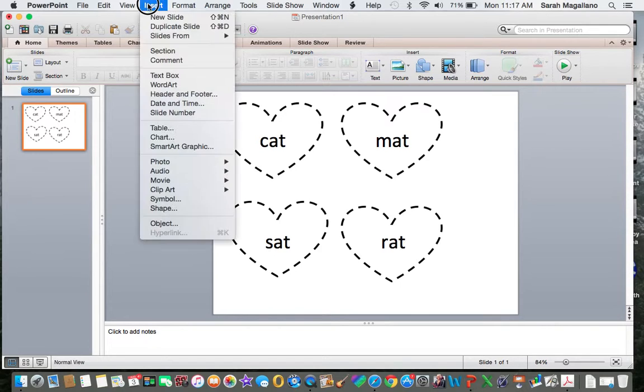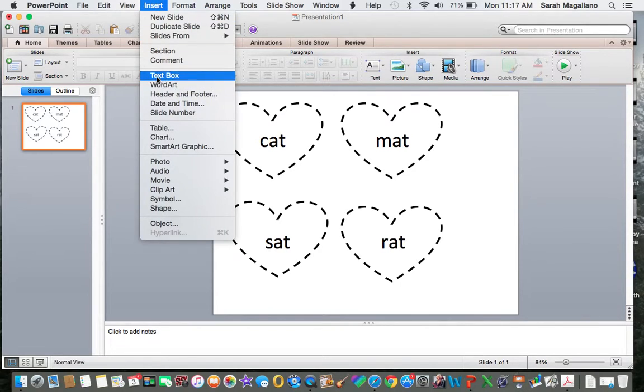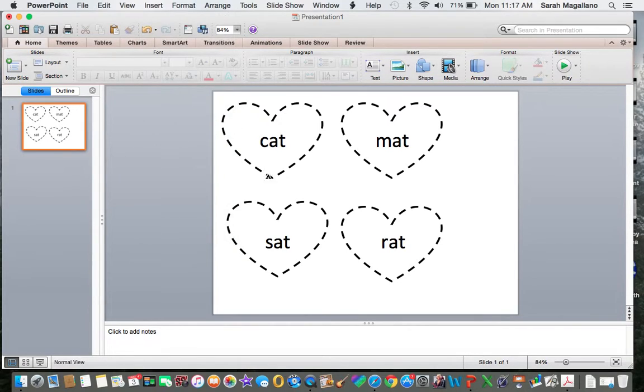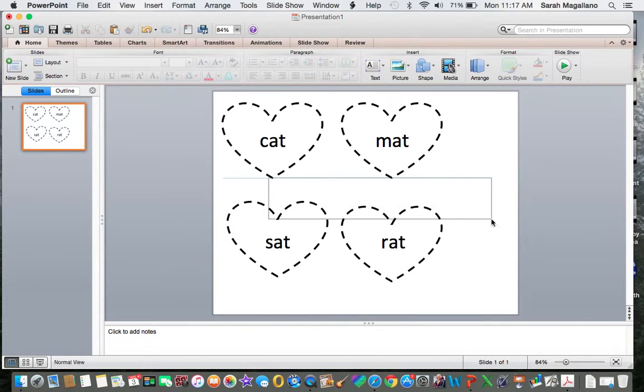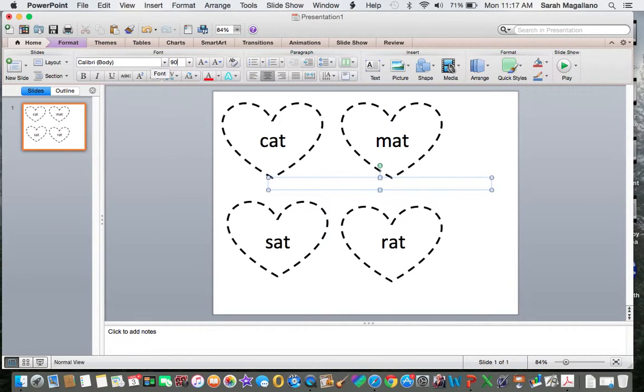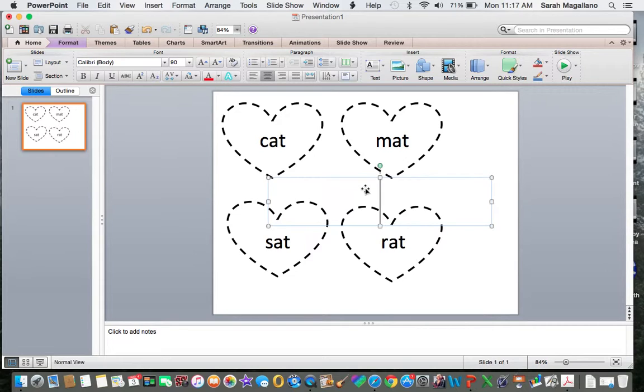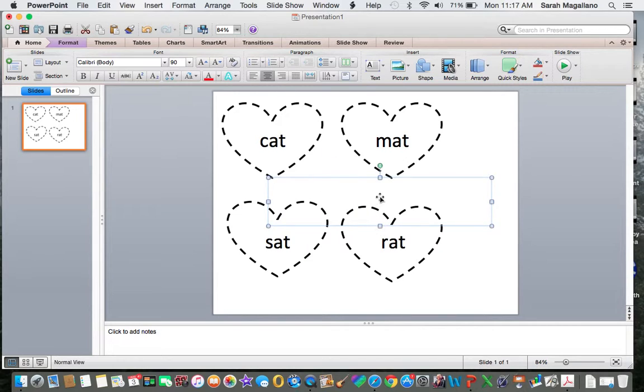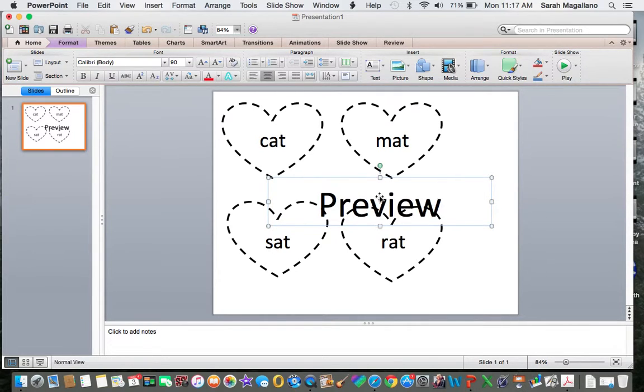So to do that I'm going to insert a text box and I always put it in the middle. And I usually make it around 90 point and another size that I really like to use is 110 if I'm trying to use up a lot of space. And why is it not printing? There we go, preview.